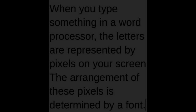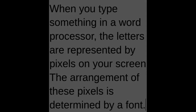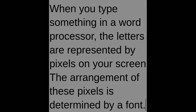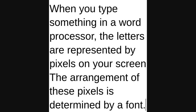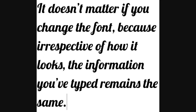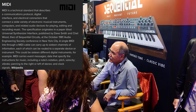When you type something in a word processor, the letters are represented by pixels on your screen. The arrangement of these pixels is determined by a font. It doesn't matter if you change the font, because irrespective of how it looks, the information you've typed remains the same.